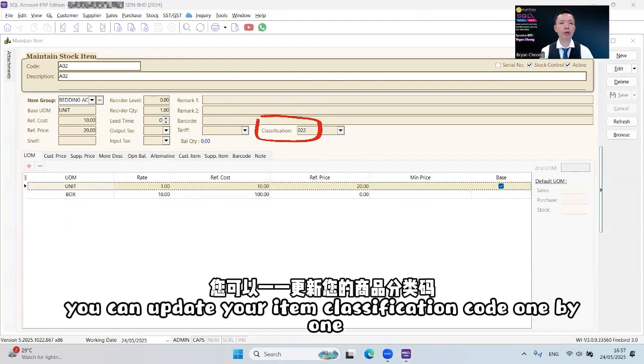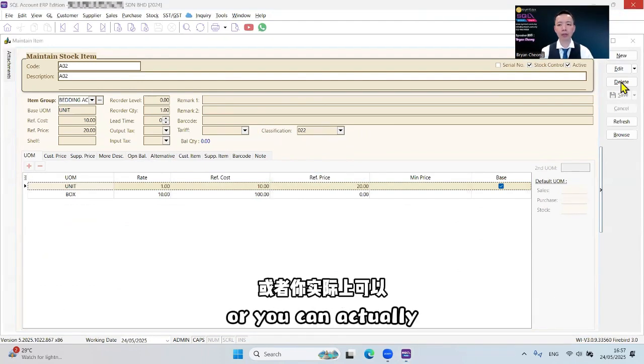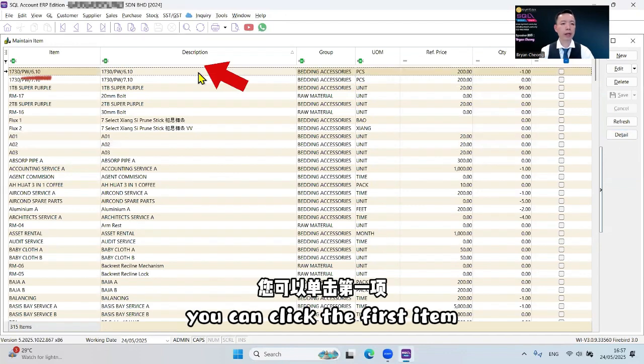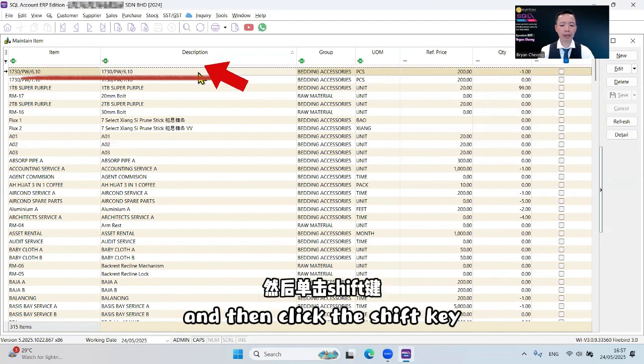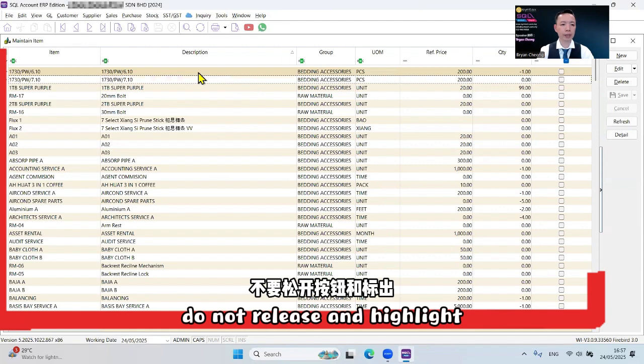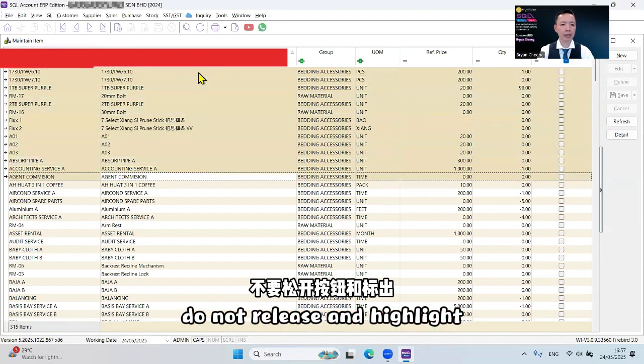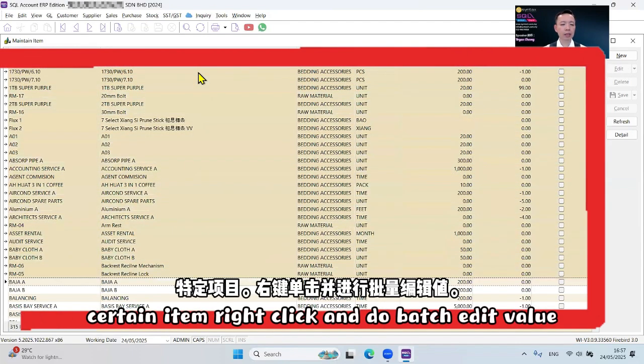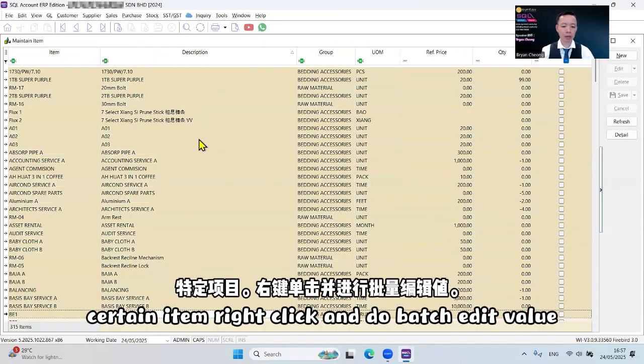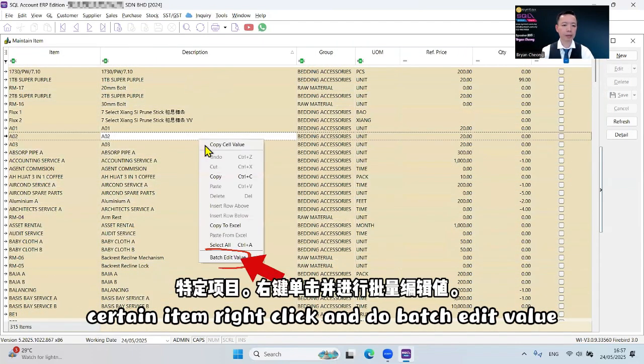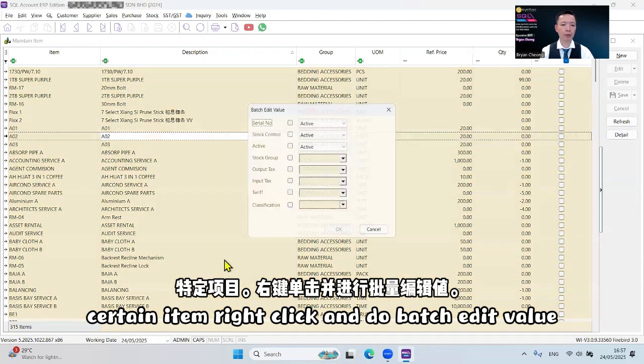You can update your item classification code one by one or you can actually, at the browsing screen, click the first item and then click the Shift key, do not release and highlight certain items, right-click and do Bash Edit Value.